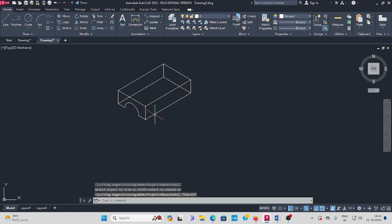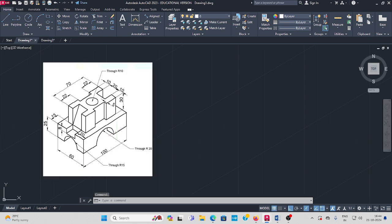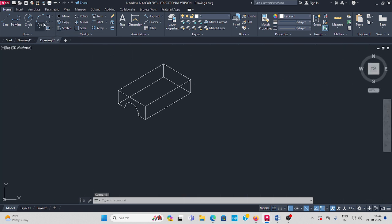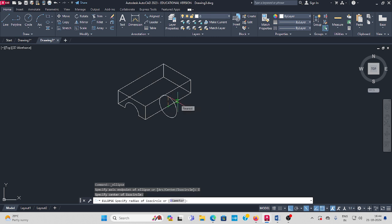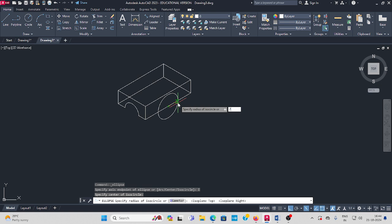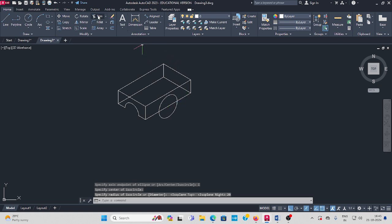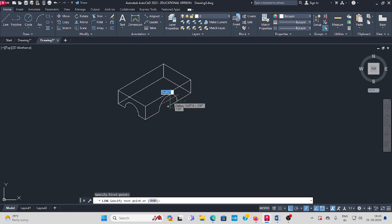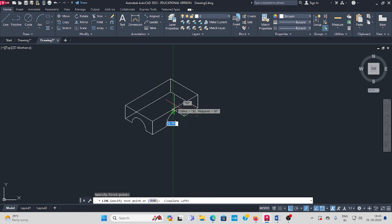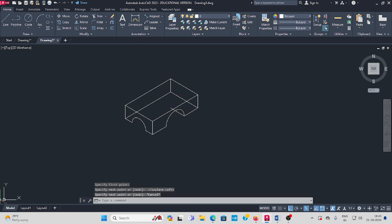Next, on this side a radius of 20 circle. Go to ISO circle, then select the base center point. Change the center point, change the circle direction. The radius is 20. Trim the unwanted lines. Press F5, some random length you have to draw and trim it.